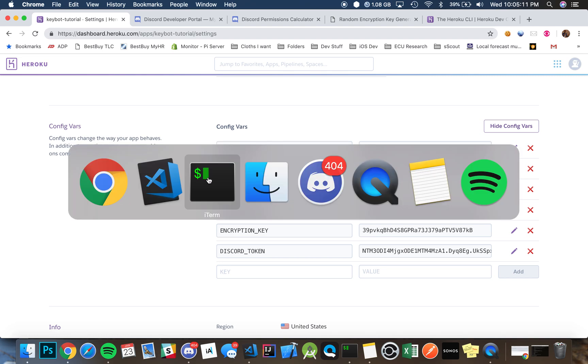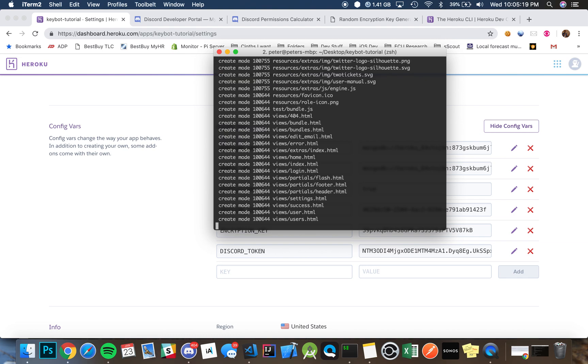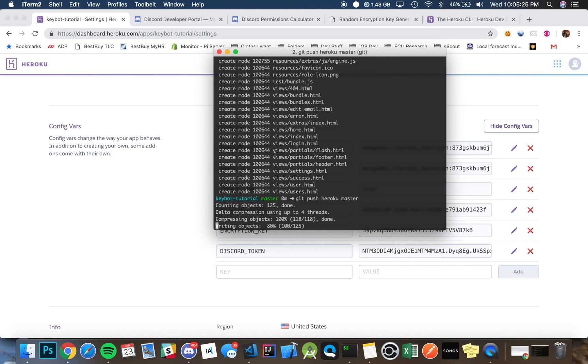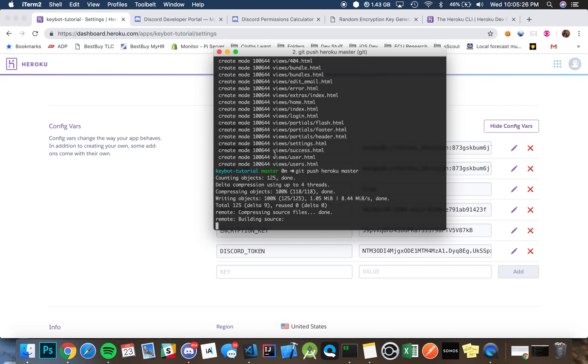You can type git add and just make a commit message.